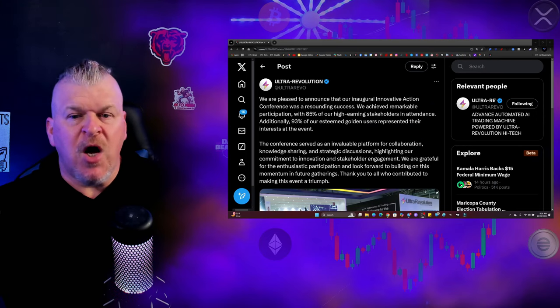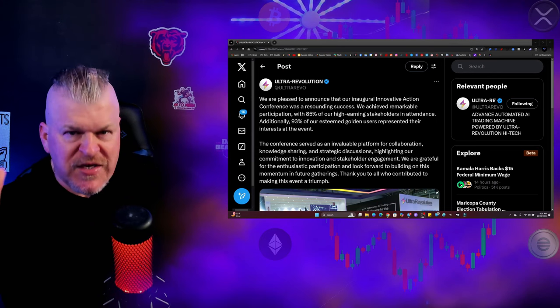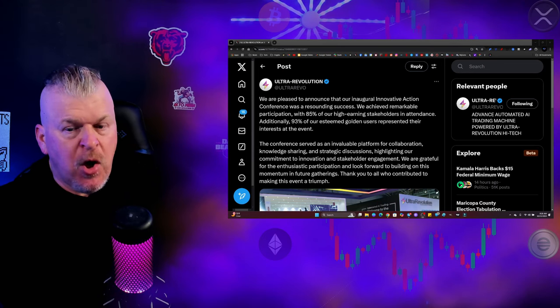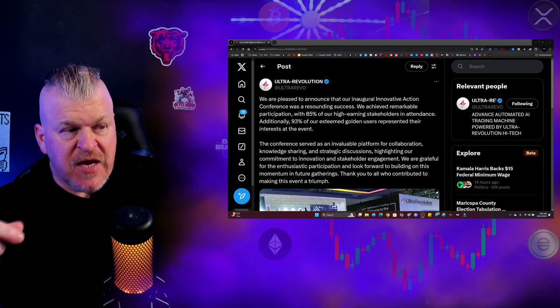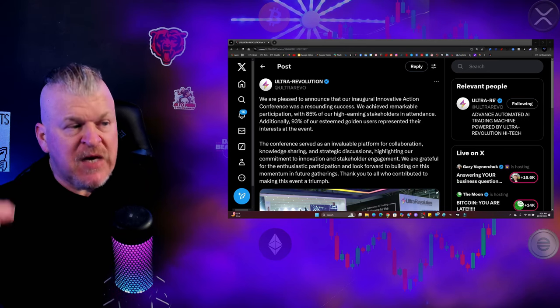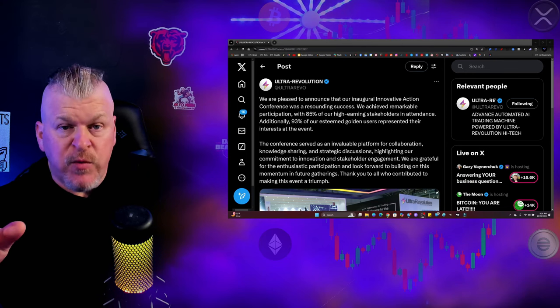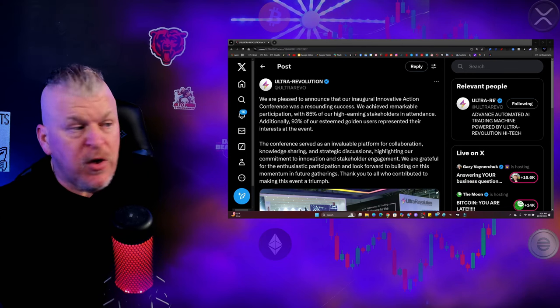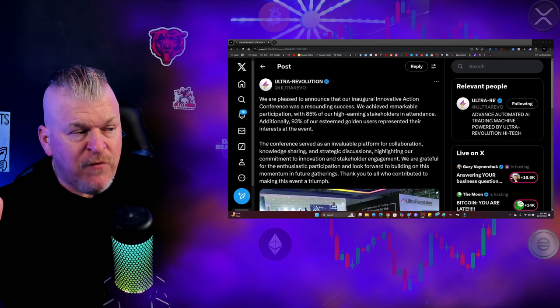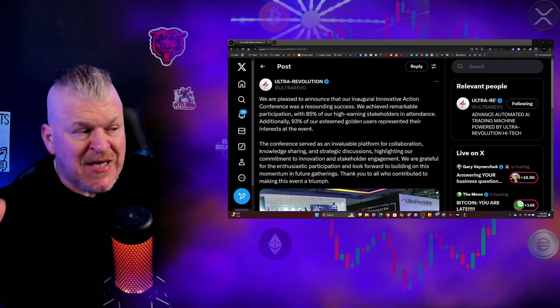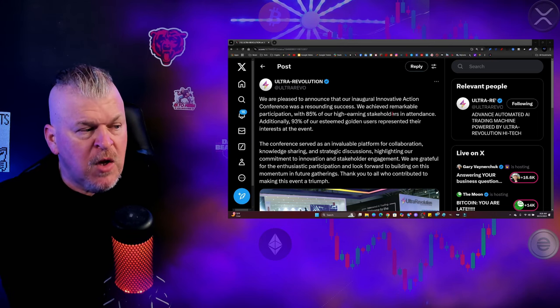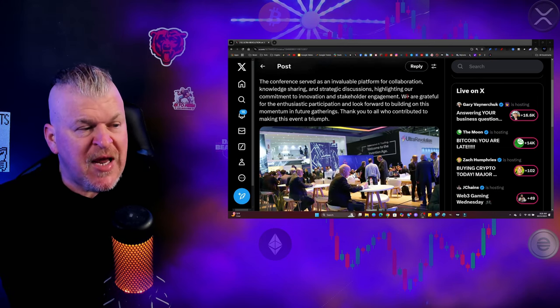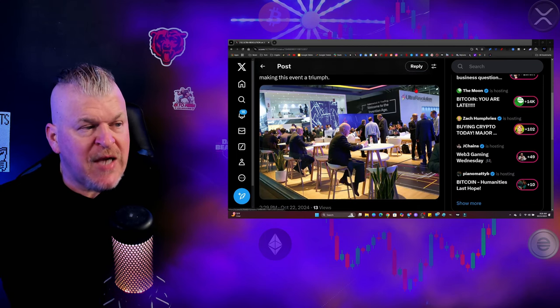All right, so before we kick it off, let's talk about what just happened. We are pleased to announce that our inaugural Innovative Action Conference was a resounding success. We received remarkable participation with 85% of our high-earning stakeholders in attendance. Additionally, 93% of our esteemed Golden users represented their interest at the event. The conference served as an invaluable platform for collaboration, knowledge-sharing, and strategic discussions, highlighting our commitment to innovation and stakeholder engagement. We are grateful for the enthusiastic participation and look forward to building on this momentum at future gatherings.